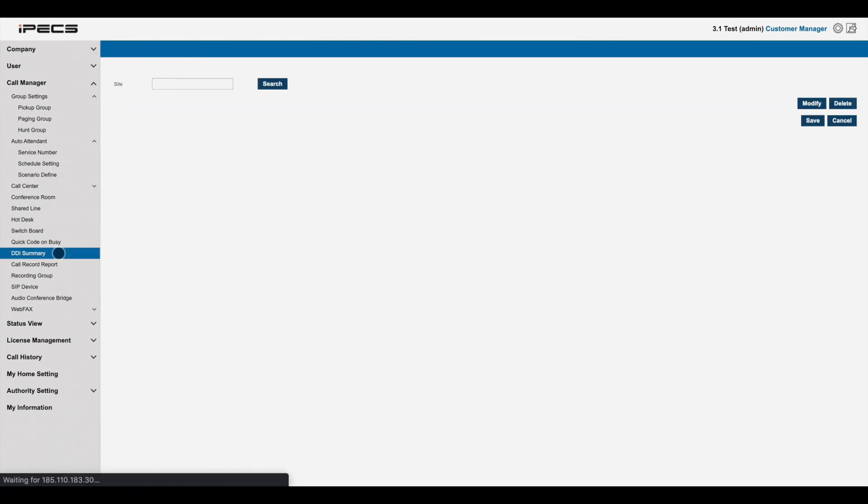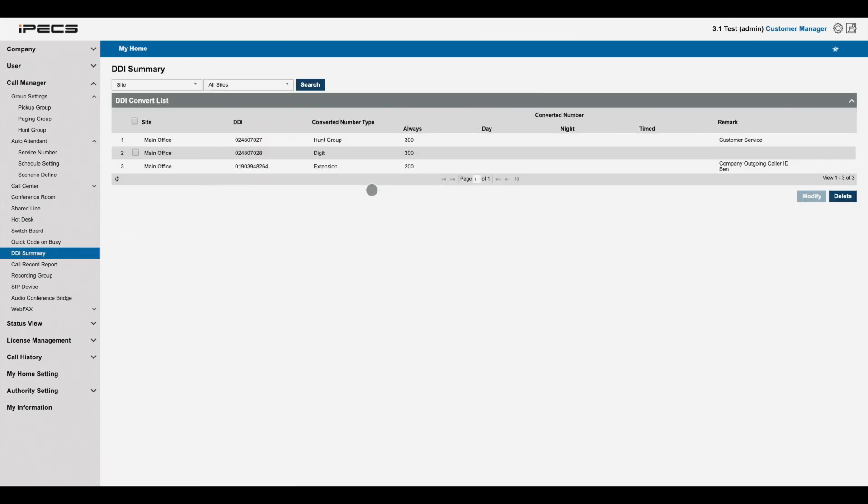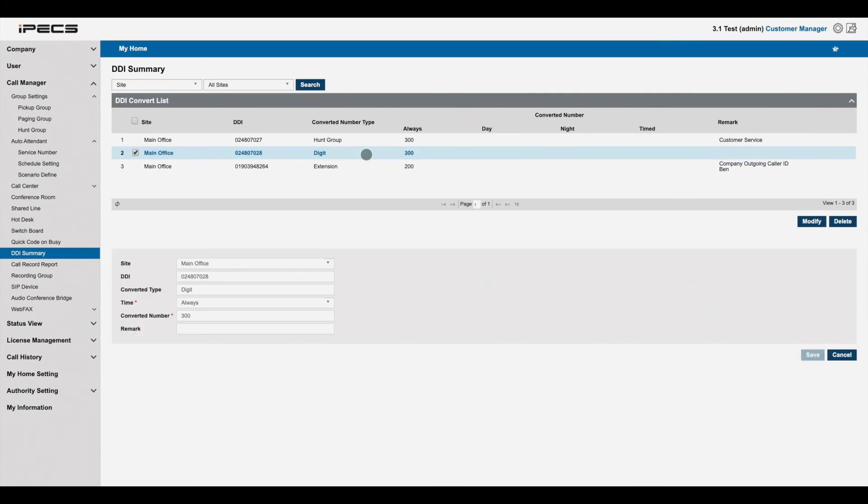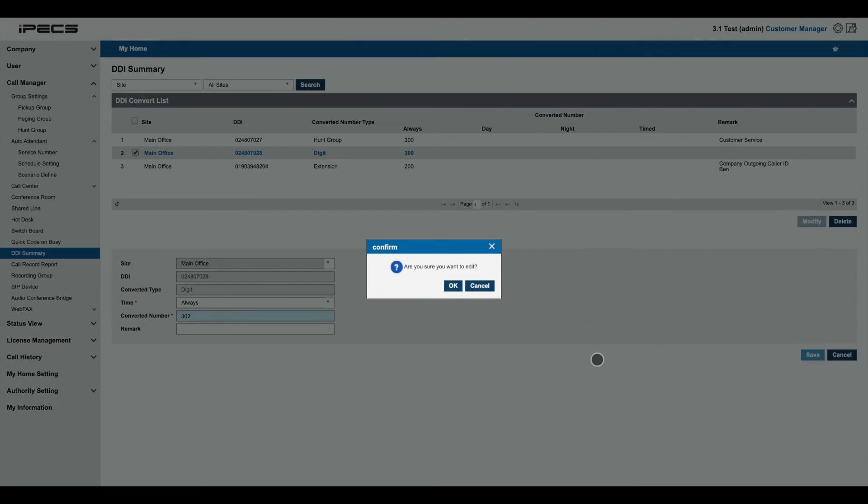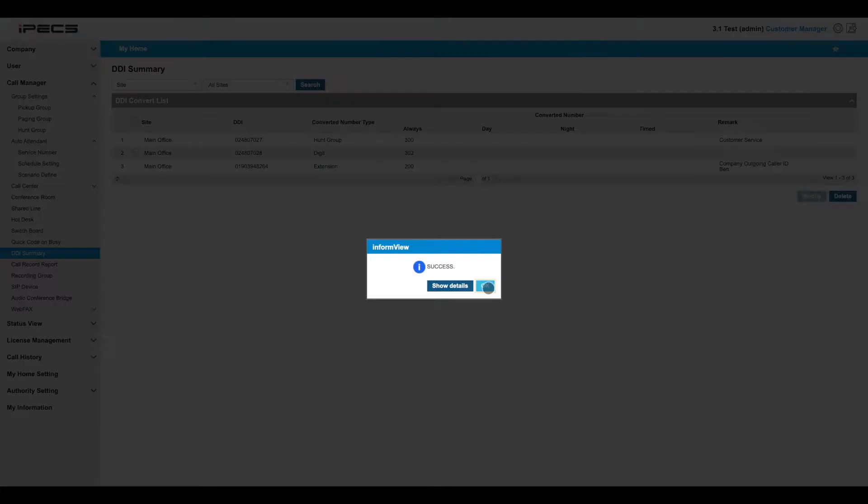The DDI summary is a list of the phone numbers assigned to your system. Here you can also change where each number routes when it's dialed. Select a number and press modify to change its routing. You can set the number to route to any component of the system, whether it's for users' direct dial or it is a company main number to be assigned to an auto attendant.